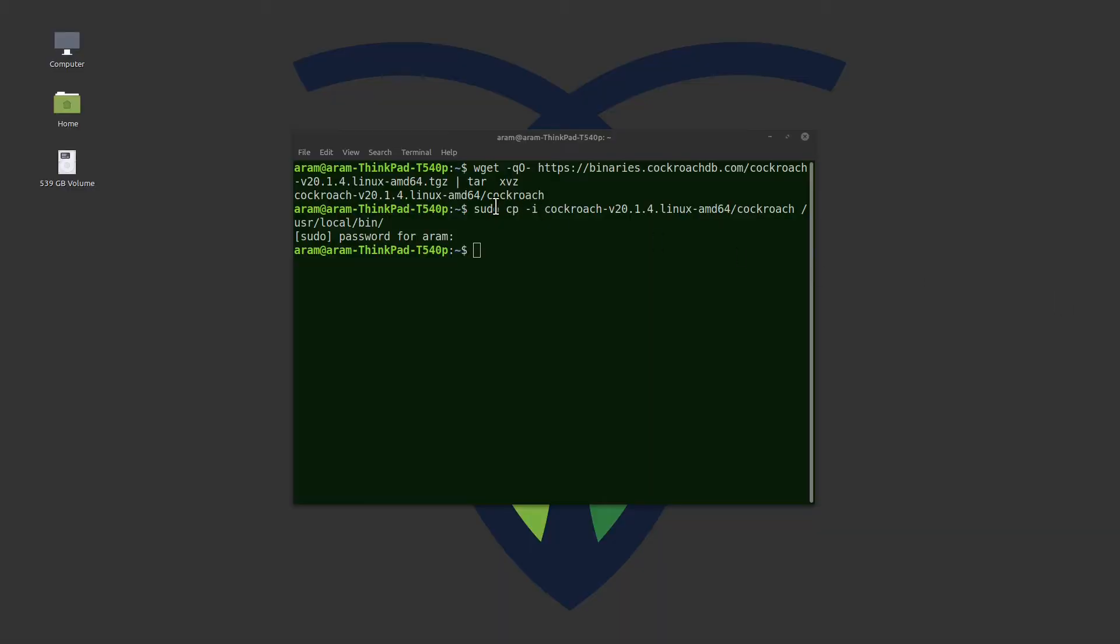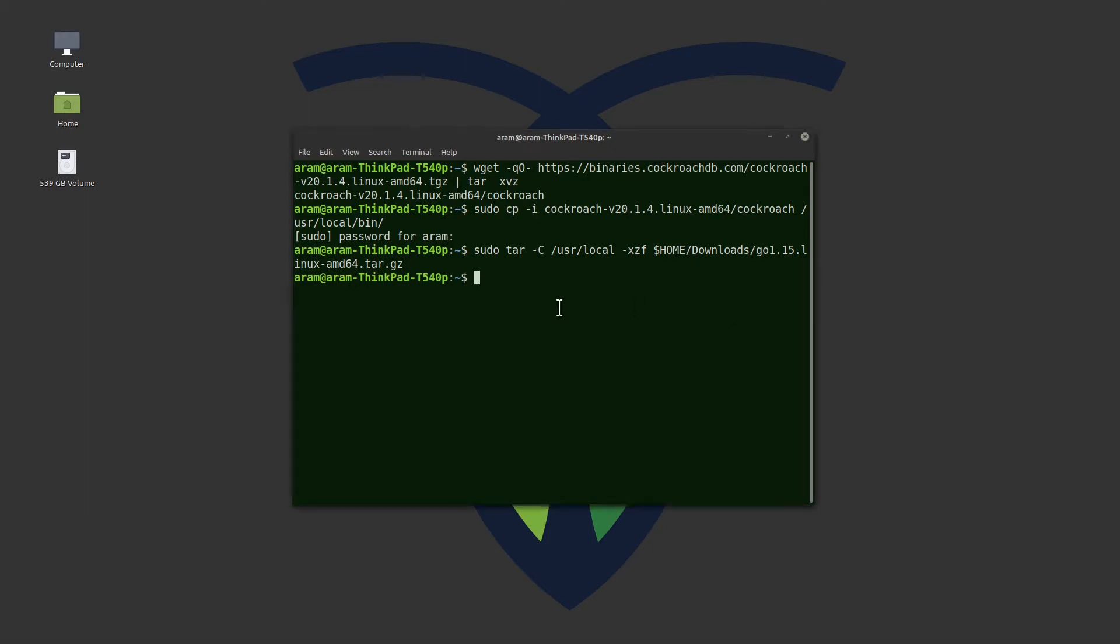Next, we'll extract the Go language and then we'll update the path. Then we will install the PostgreSQL driver.